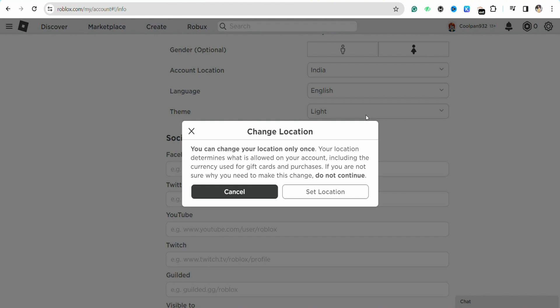So if you want to change your location or server, make sure you're living in that particular location. You also need to have the address and zip code for that location. Only then will you be able to change your country and server in your Roblox account.